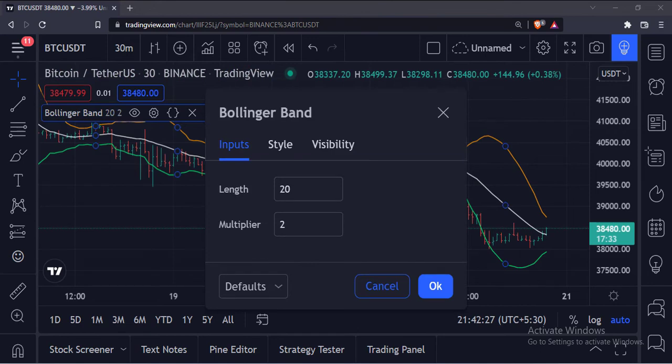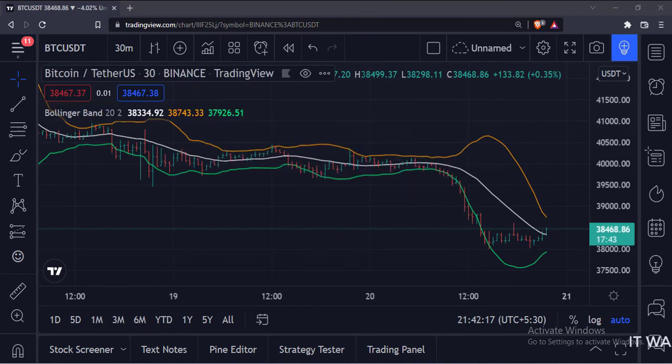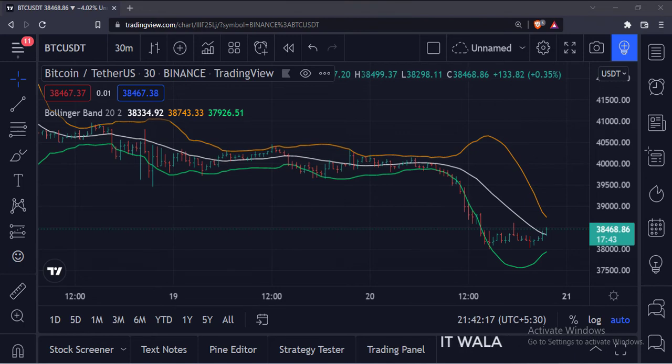This is the input window of the indicator. So that's it. That's how you can plot the Bollinger Band in the TradingView Pine script.